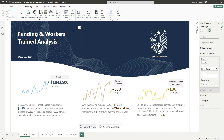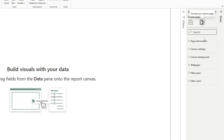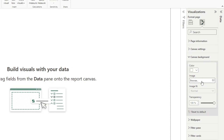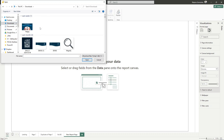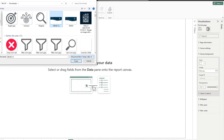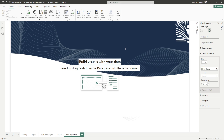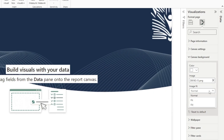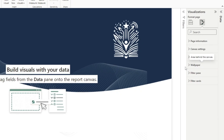Let's say we want a report page with a designed background image, similar to this page here. We can add background images to any report page. Going back to the format for my page and under canvas background, I can select an image, click on it, navigate to where I have saved the image, select it, and adjust the transparency so I can actually see it. Since it wasn't fitting quite right, I can change how the background image fits by selecting 'fit' to fit it into the canvas — and now it's fitting perfectly.